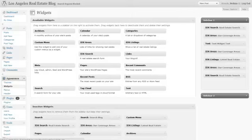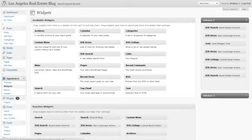Hey there, Ricardo Bueno here with Diverse Solutions. Today we wanted to cover the three widgets that are accessible through your DSID Express plugin, and they are the IDX Areas Widget, the IDX Listings Widget, and the IDX Search Widget.